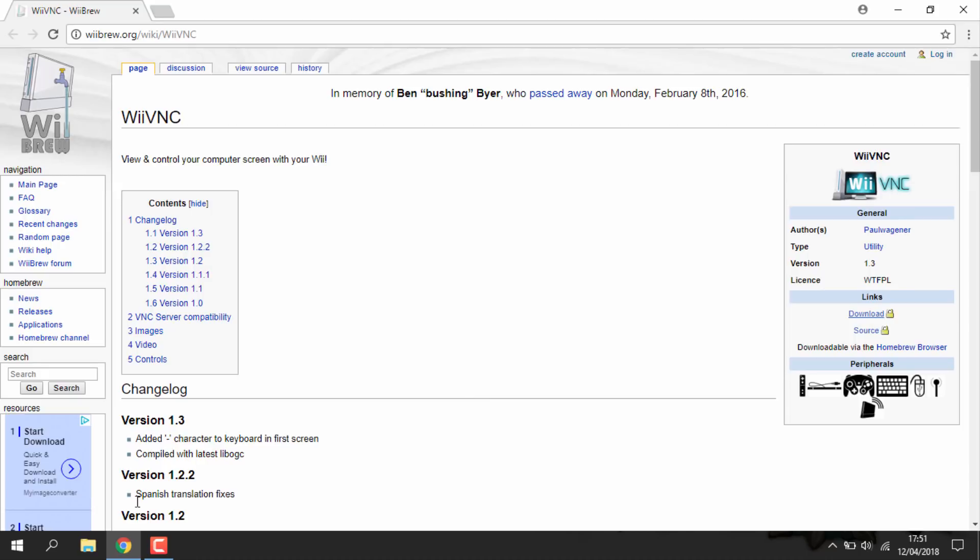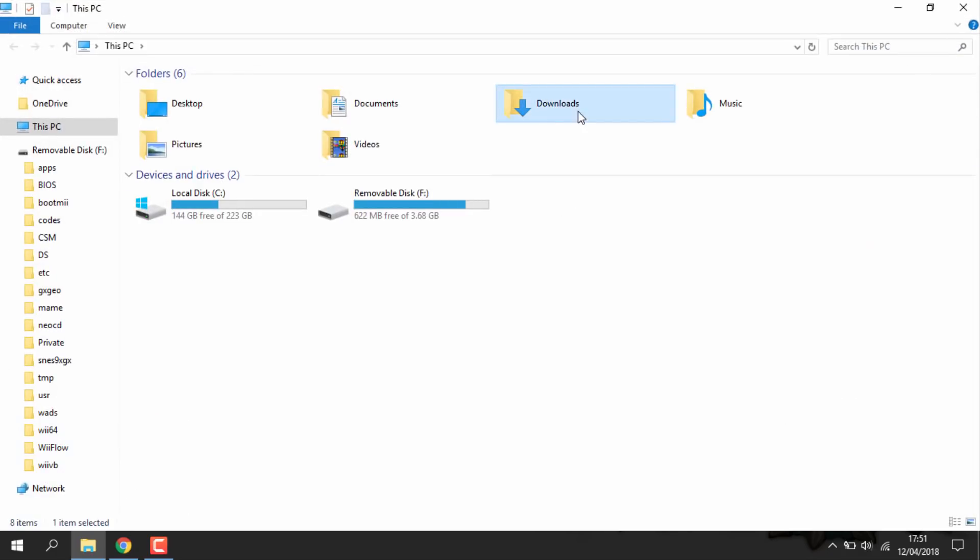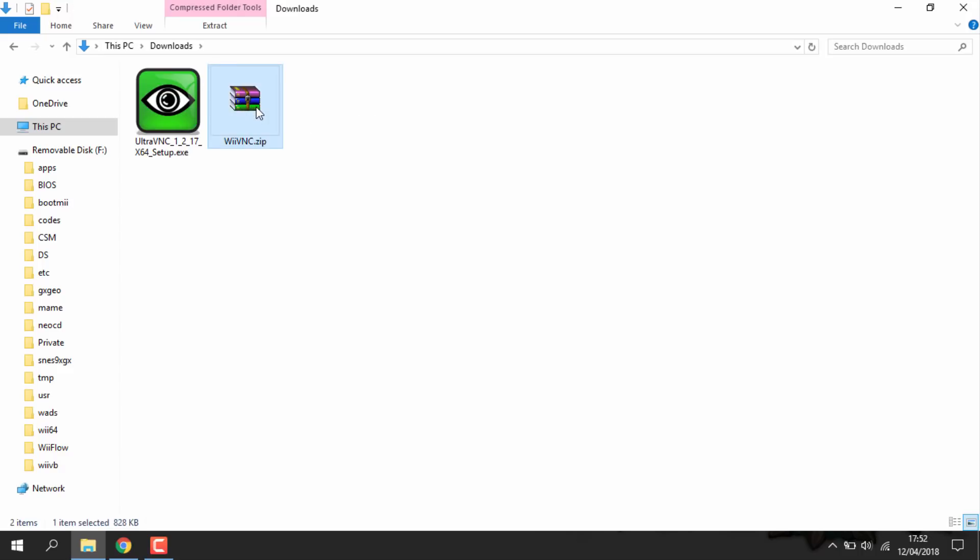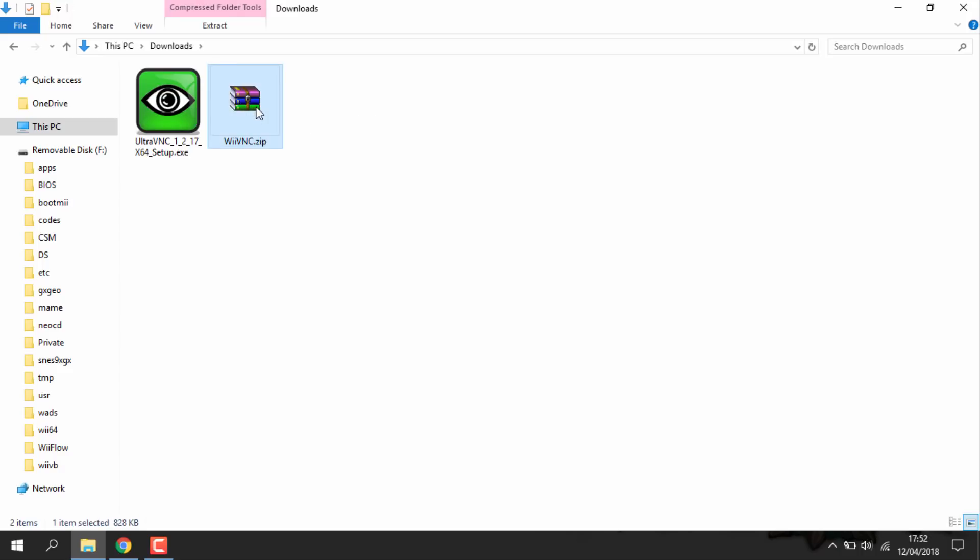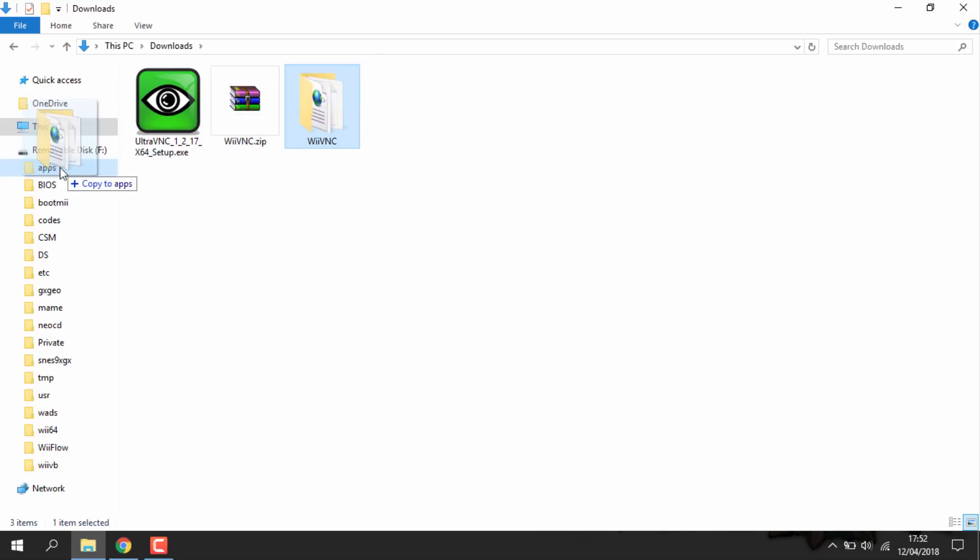So once you've got those two, you can just head over to your downloads folder. So the first thing you want to do is just copy the WiiVNC files into your Nintendo Wii's SD card. So I'm just going to right click extract here. Then you just want to copy this folder to your apps folder on your Wii's SD card. So mine's plugged in here. I'm just going to put this in the apps folder. Just copy it across. It'll only take a few seconds.